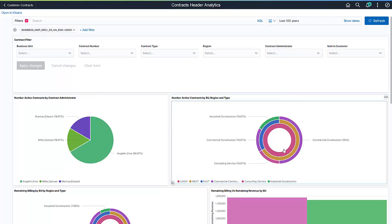Note that all visualizations on the dashboard are connected. You can select any segment of any visualization to quickly filter the entire dashboard to a specific area of the organization.